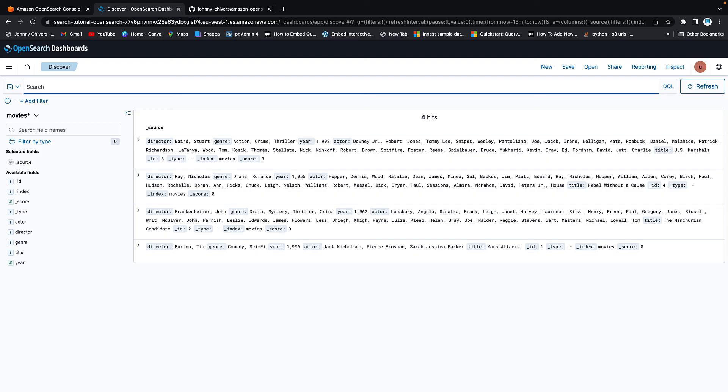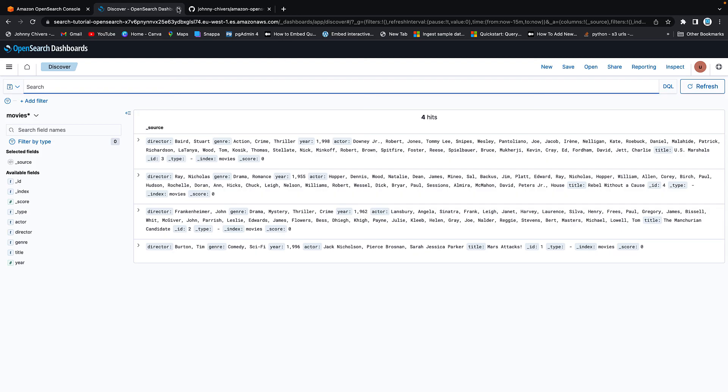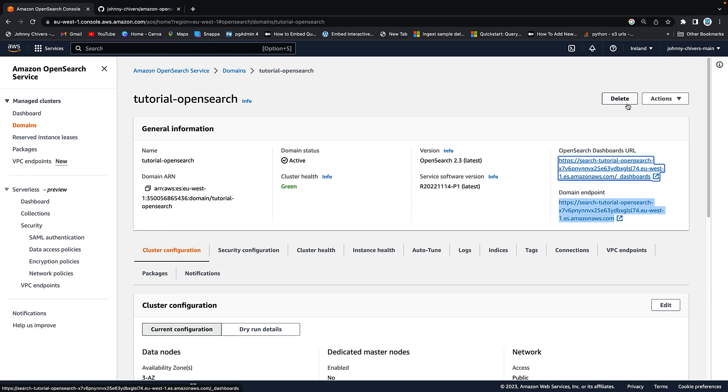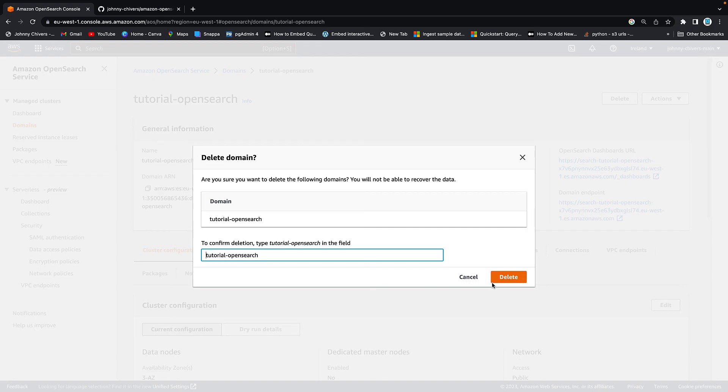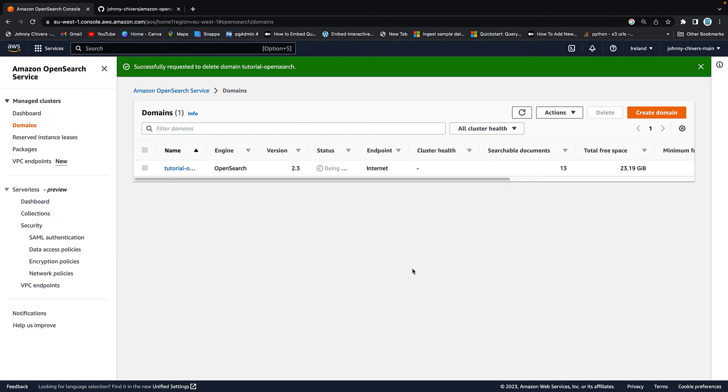But once you're done with the cluster itself, the next thing you need to do, the last thing you should do is close it down or shut it down and delete it. That's simple. Back onto the console. And all you want to do is hit delete. It'll ask you, are you sure you want to delete this cluster? Type in the name of the cluster to confirm and delete. And make sure you delete the service because that will actually stop the EC2s going outside of the free tier once they've been on for an extended period of time.